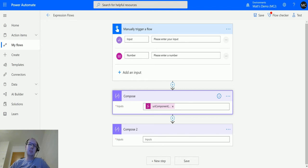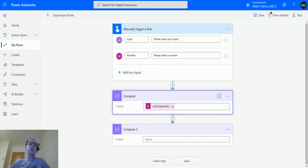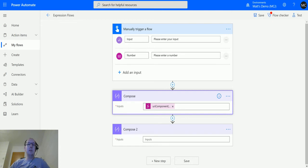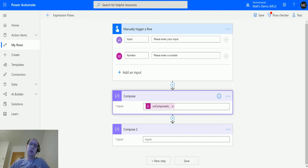So the function I'm looking at today, the URI component to string, actually can convert those back from the escape characters back into a string. So if you are using this to store the data first and then you need to pull it out and reconfigure it out as a string, this is how you would do it.